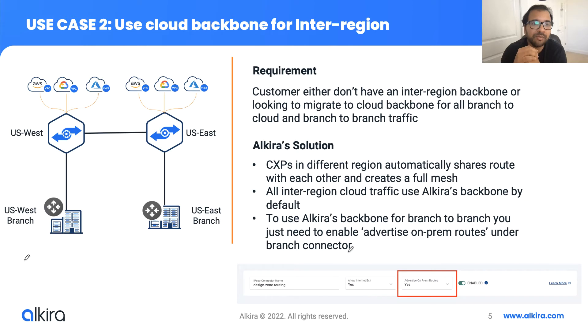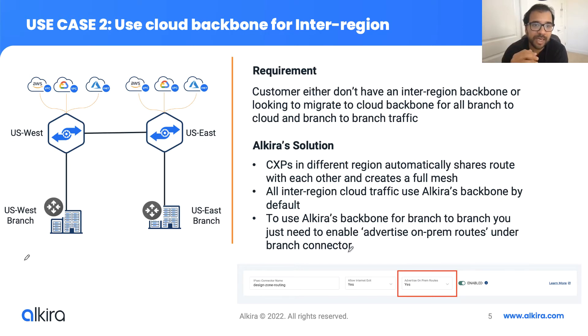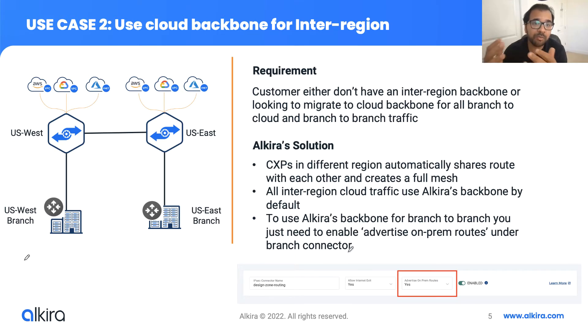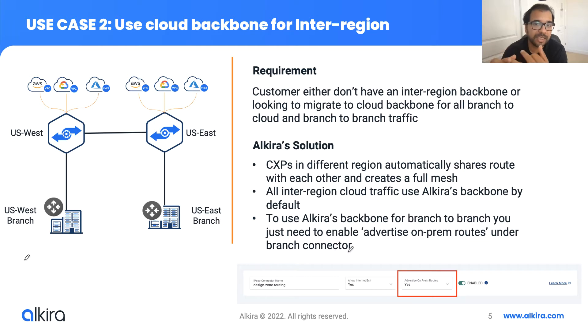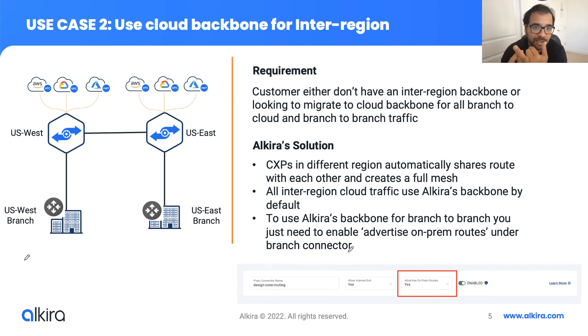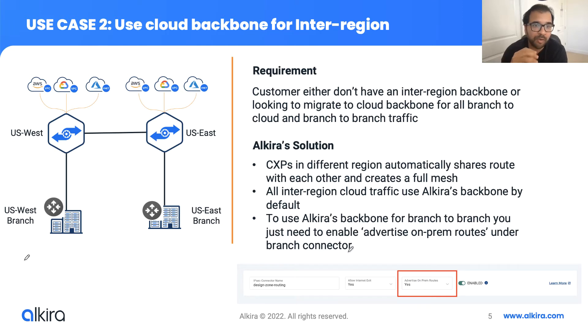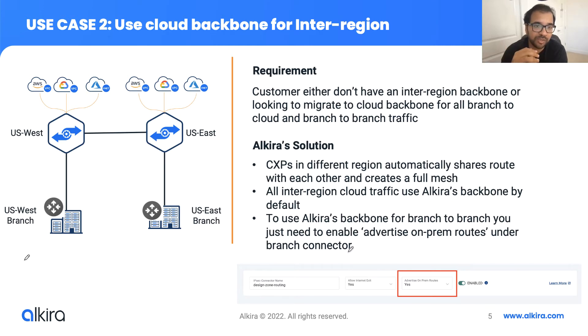The next use case that we are going to talk about is use cloud backbone for inter-region. This may be a useful use case for an enterprise which is small to medium size, and now they're looking to expand. As they look to expand, they need a global presence. In order to have a global network up and running, they either need to go through a service provider or set up their own WAN infrastructure through SD-WAN, which takes time, it's high capex. Now with Alkira, we can deliver this solution on an on-demand basis. They don't need any hardware or any software to be deployed. Now, as they look and they have cloud presence, they can use Alkira for cloud access as well.